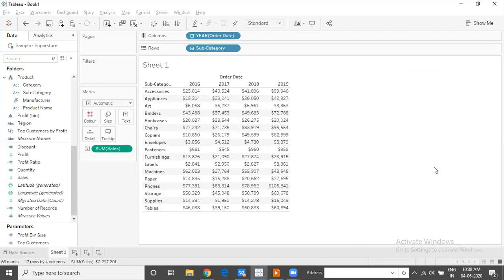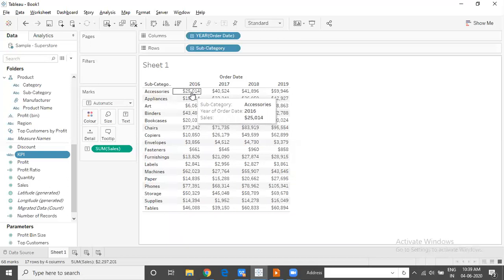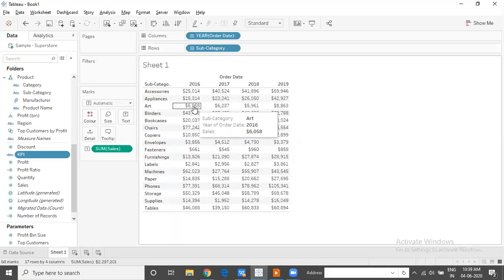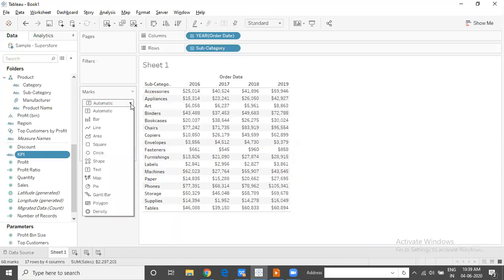I would like to indicate this information visually by using a tick mark where the goal is met and a cross mark when the goal is not met. So I'm not interested in looking at the actual values. I'm only interested in looking at whether or not we have reached the goal given to us. Therefore, I will change the mark type to shape.